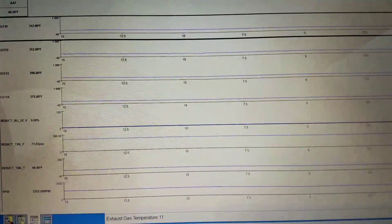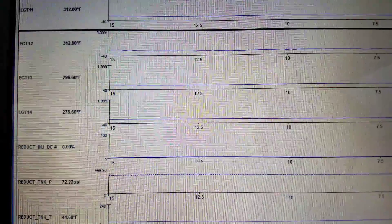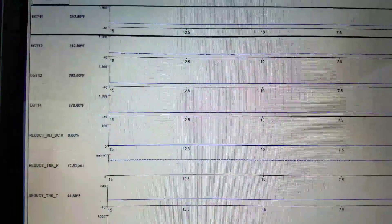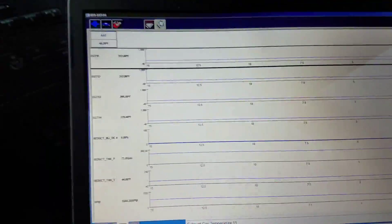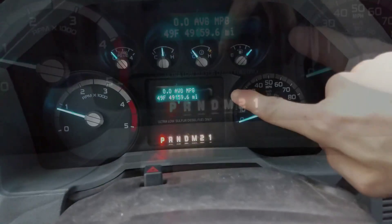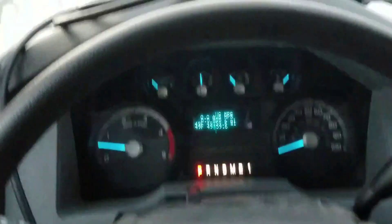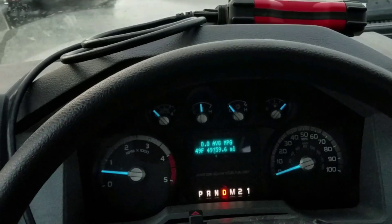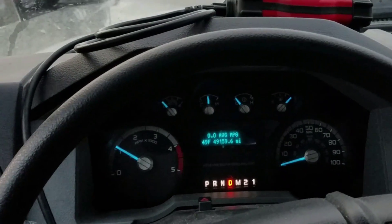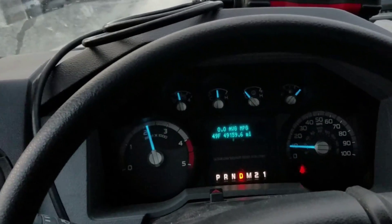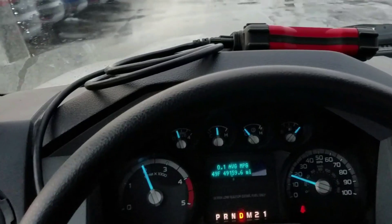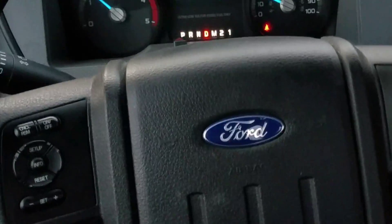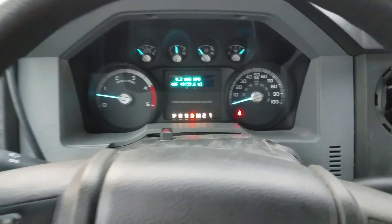All right guys, here we are - 278 degrees. I didn't even reach the threshold of 437, but look what cleared. Our message finally cleared! We got off idle. All right, that's what I'm talking about.